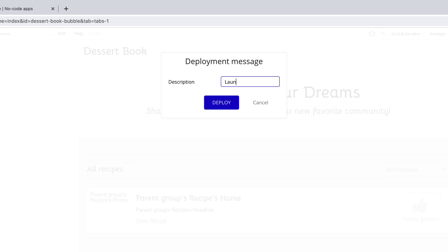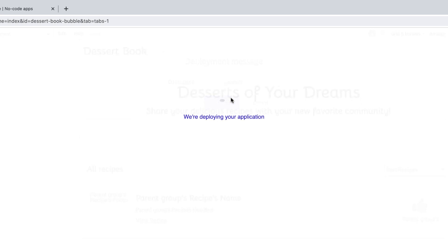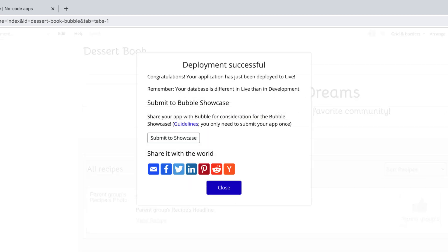Whenever you deploy, you want to give that deploy a description, so you can revert back to it later. After you give it a description, hit deploy, and it's live.